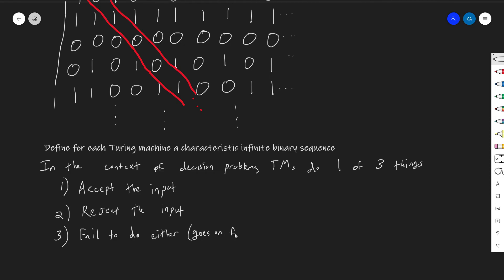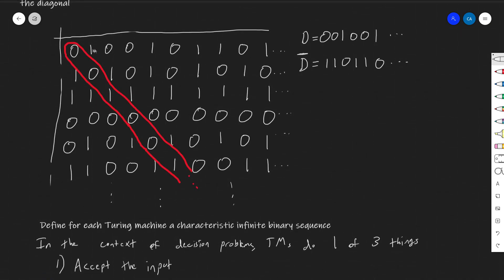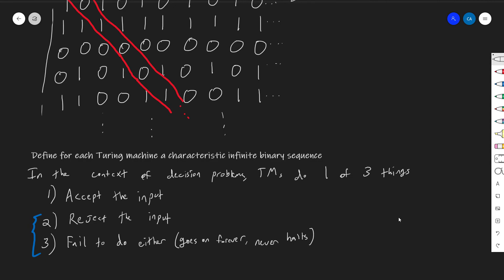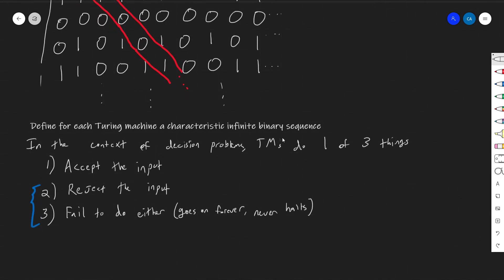It goes on forever, never halts. So what we're going to do is lump the reject and non-halting cases together. In order to define our zeros and ones, we're going to say that a Turing machine, given an input — and that's how we move right, the columns correspond to all of the inputs — the set of all finite strings in general is countable, so I can produce a numbered list of them. I'll create a binary sequence by looking through the strings one at a time and writing a one if it accepts, and a zero if it doesn't accept — that is to say, if it rejects or doesn't halt at all.